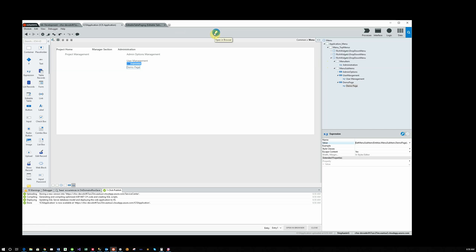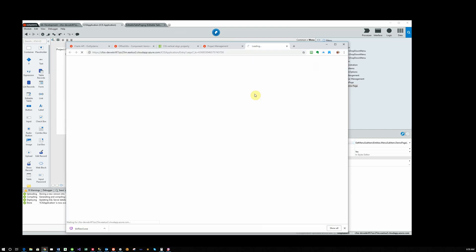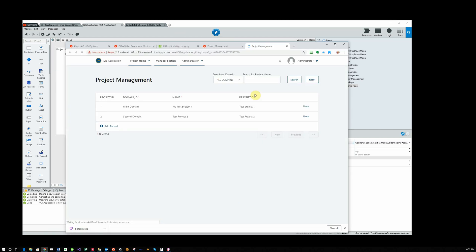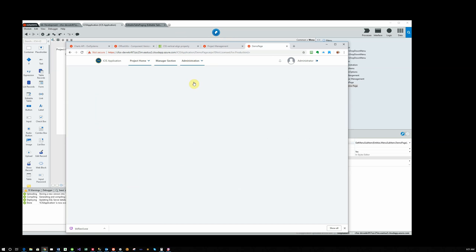And now we're going to open it and run it. And notice that the application always starts in Project Management because that's where we have it set to go as default. Now when we run Administration, we have our link to our Demo Page. And here's our Demo Page, which has nothing on it right now. So that's how to add an item to the menu and modify the menu.